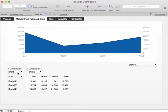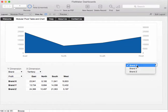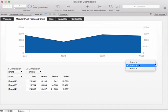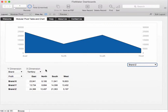Here we have the y dimension is selected as brand, the x dimension is selected as territory. We can put on the chart a different brand, brand y for instance or if we like we can go to brand z and put that on the chart.